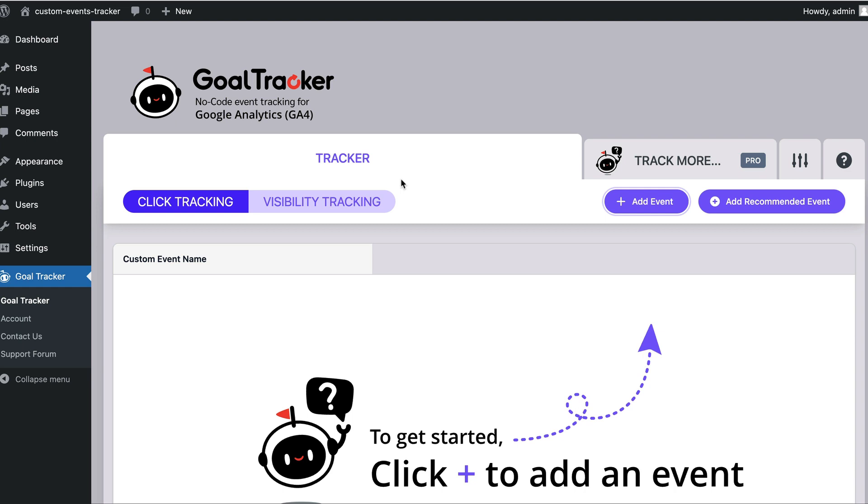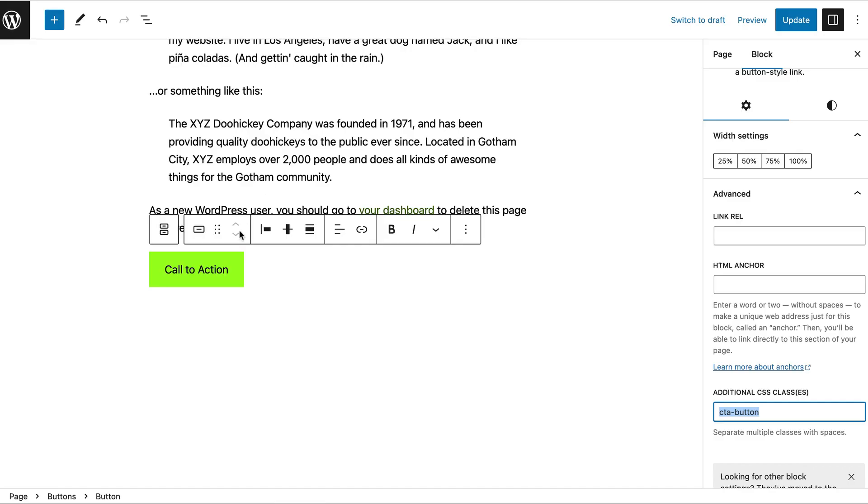Click tracking allows you to track any click on the page. In this example, I will show you how to track this call to action button.